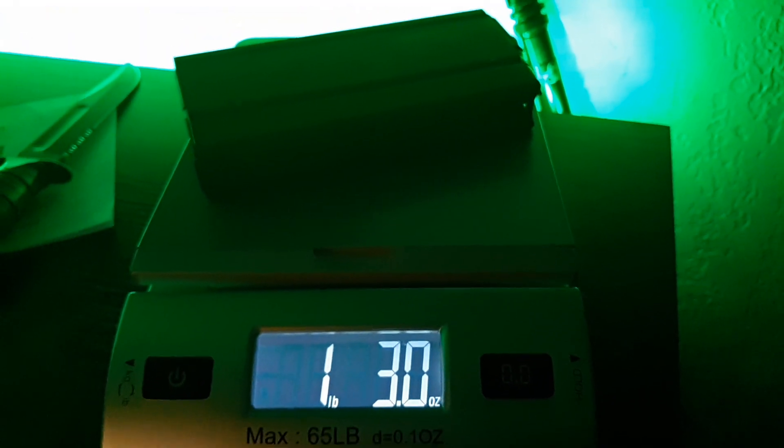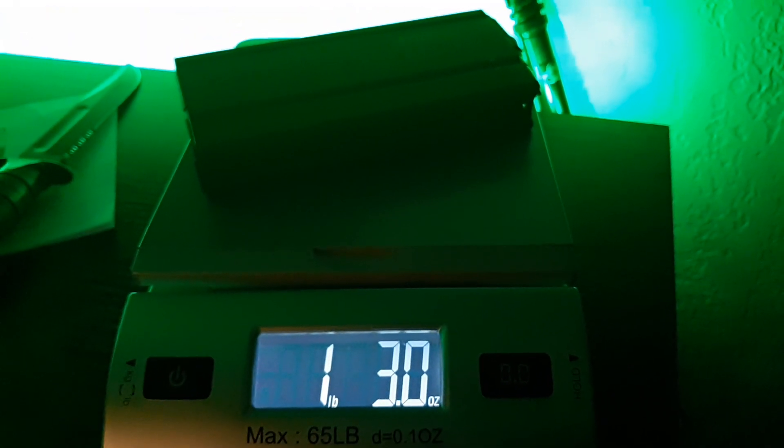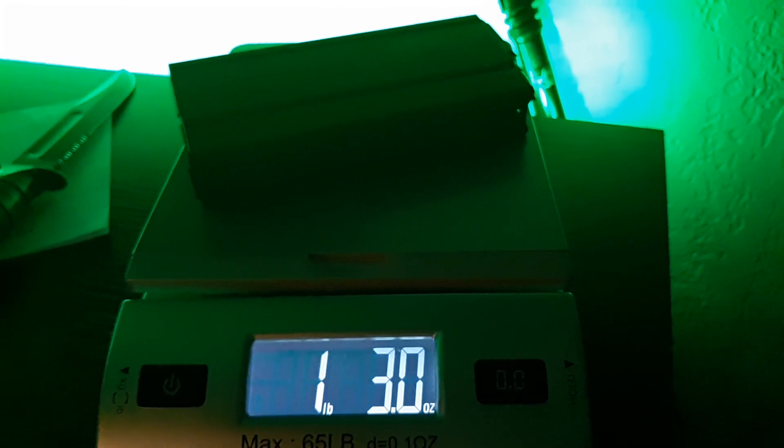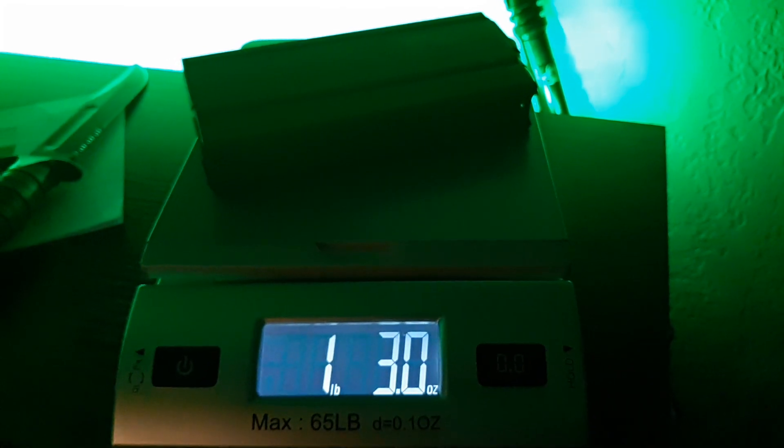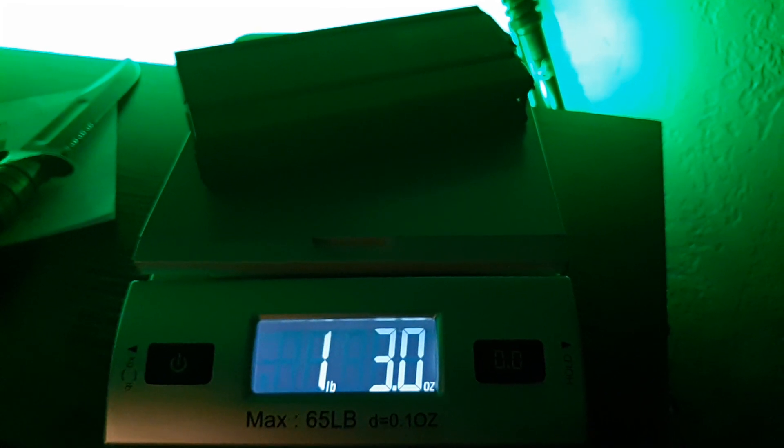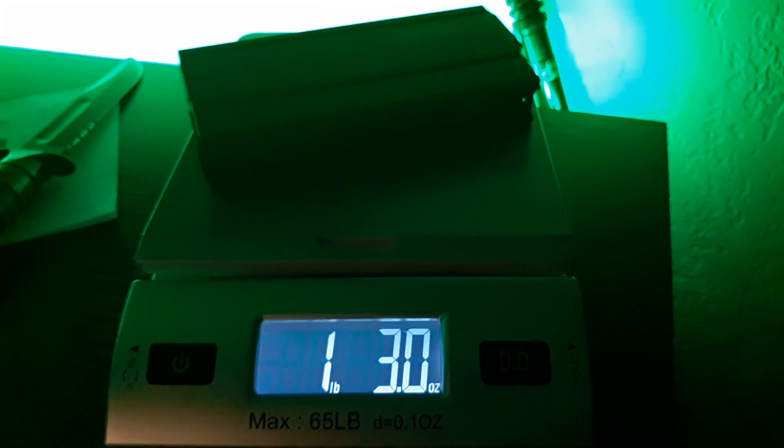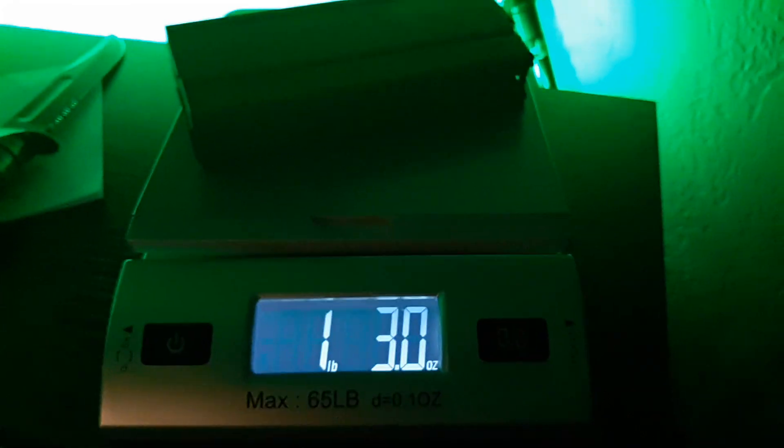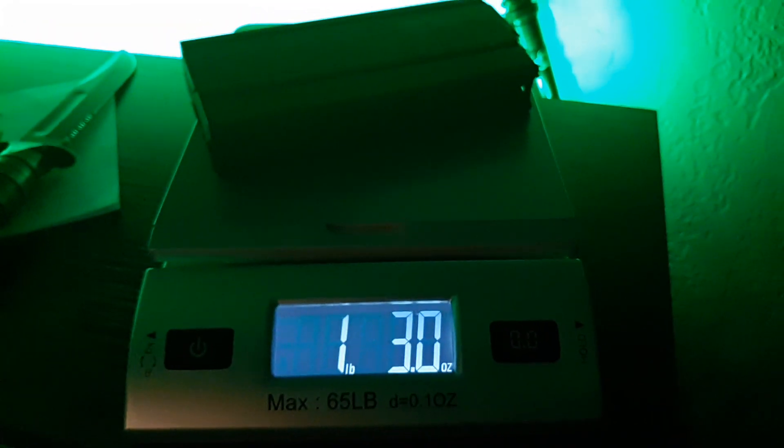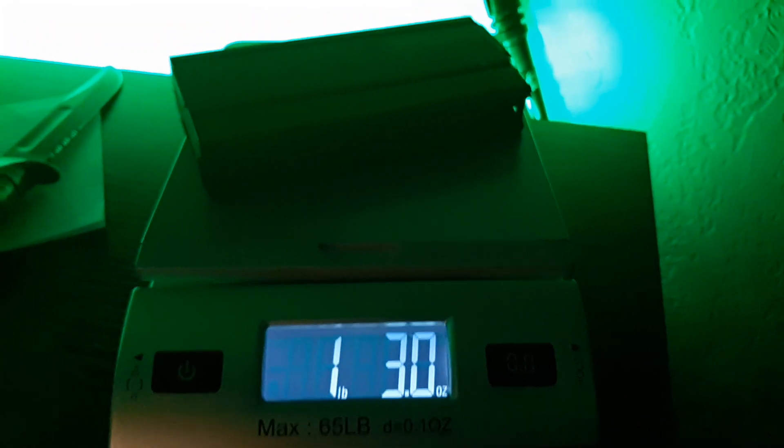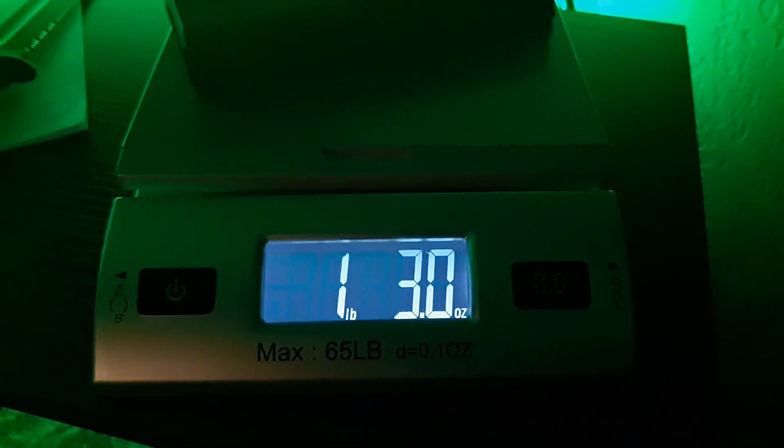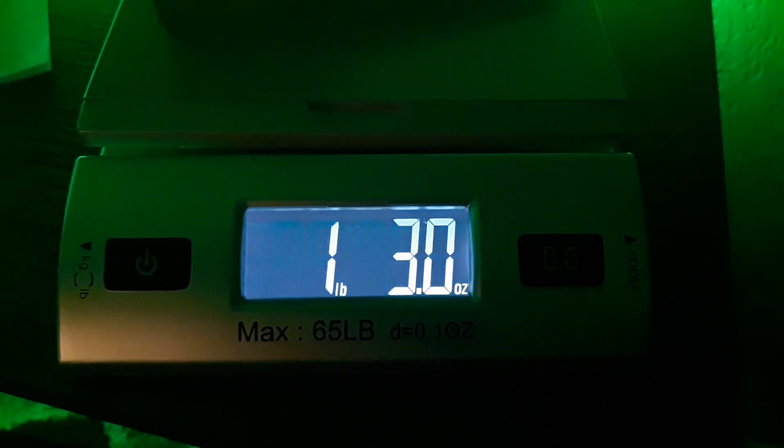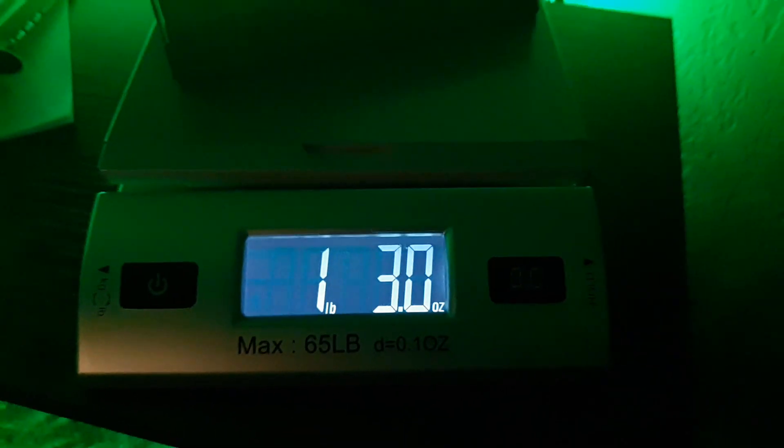So there you go. That is how much a loaded M1A mag weighs. It is one pound, three ounces. I was going to say they do have a little heft to them, but now I know myself what exactly they weigh.